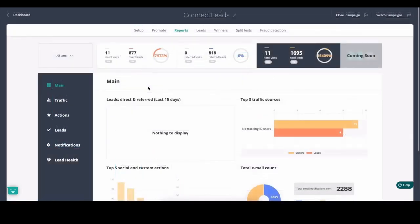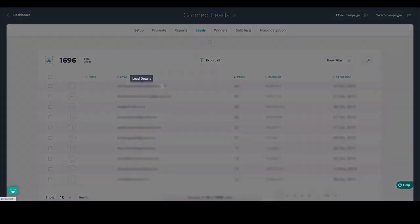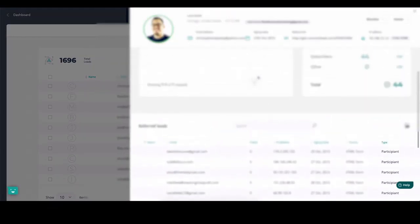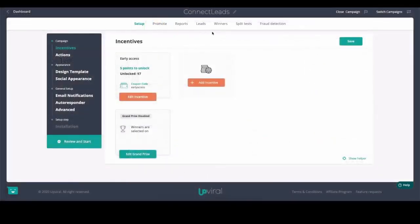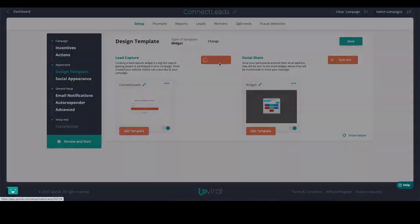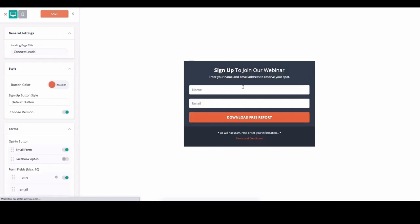There's also in-depth reporting so you can see exactly what's working inside your campaign. You can see all the leads that have joined and specifics for each — where they're from, what actions they've taken, who they've invited, and much more. If you want to take it to the next level, you can easily run split tests by creating a second page, and UpViral will automatically start testing which one performs best.